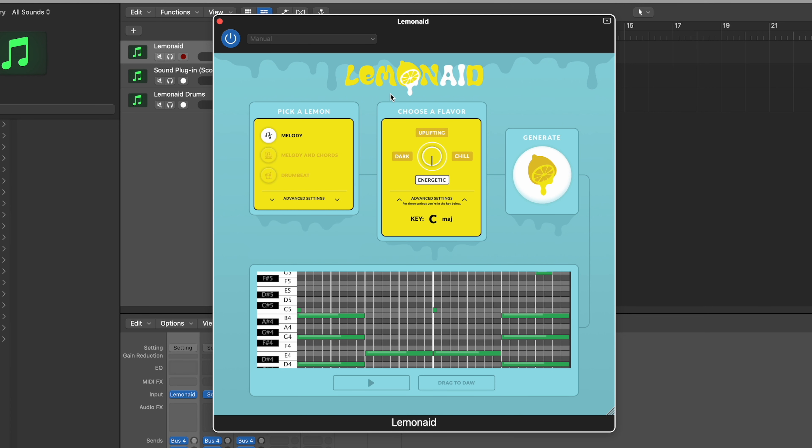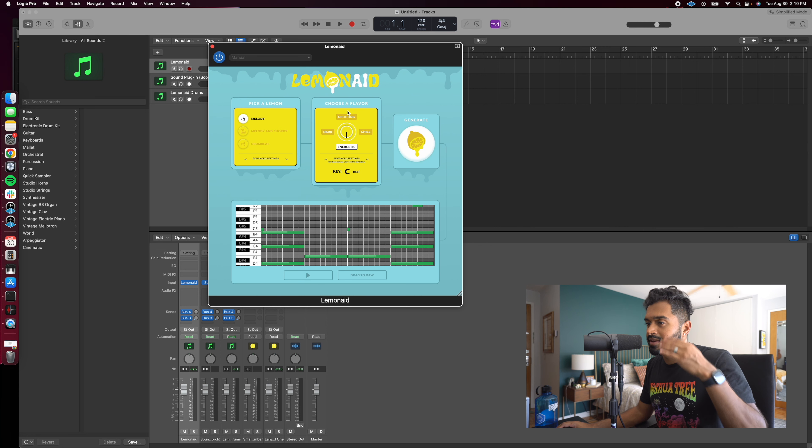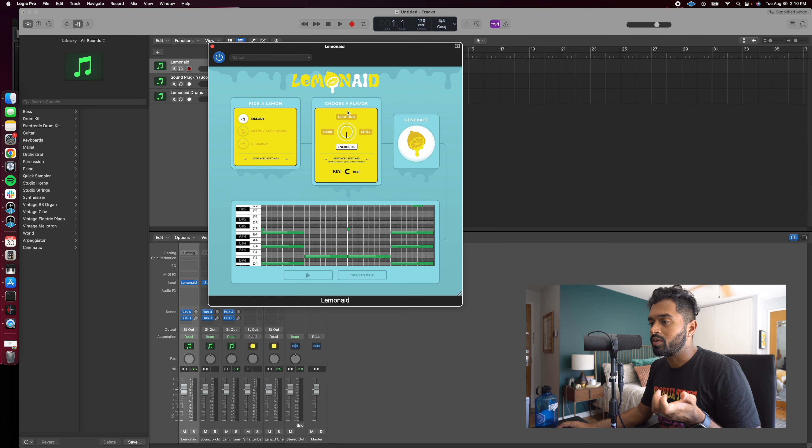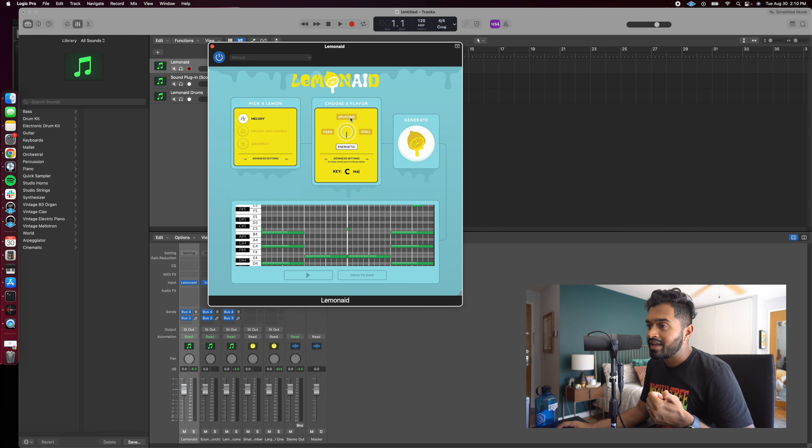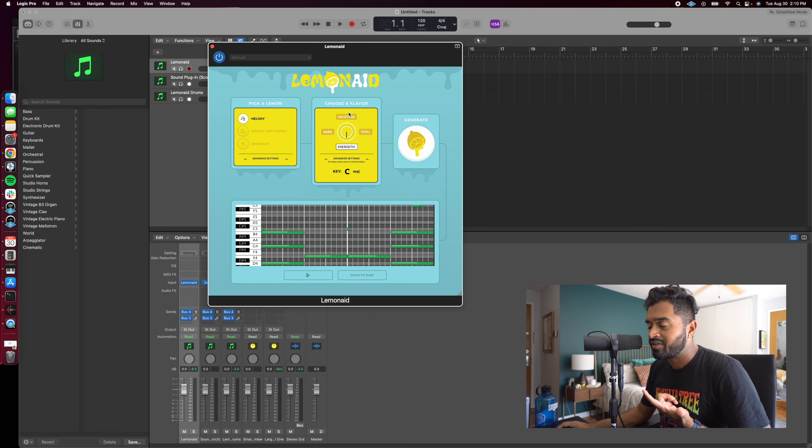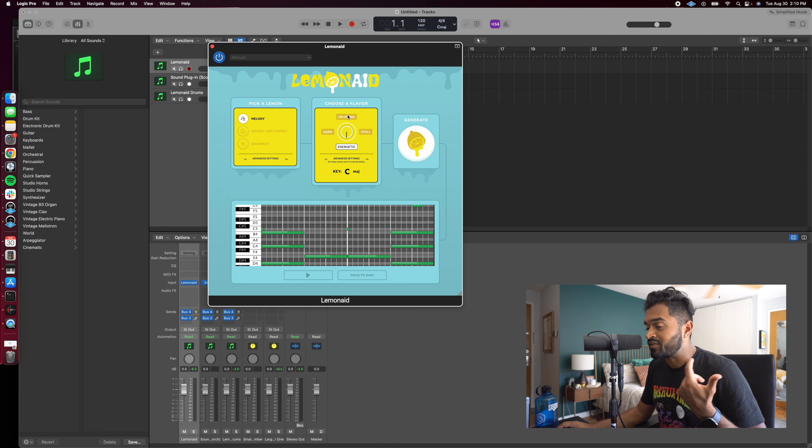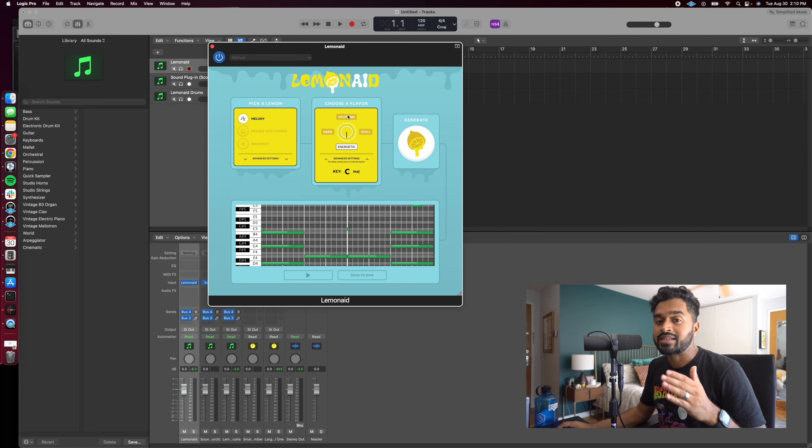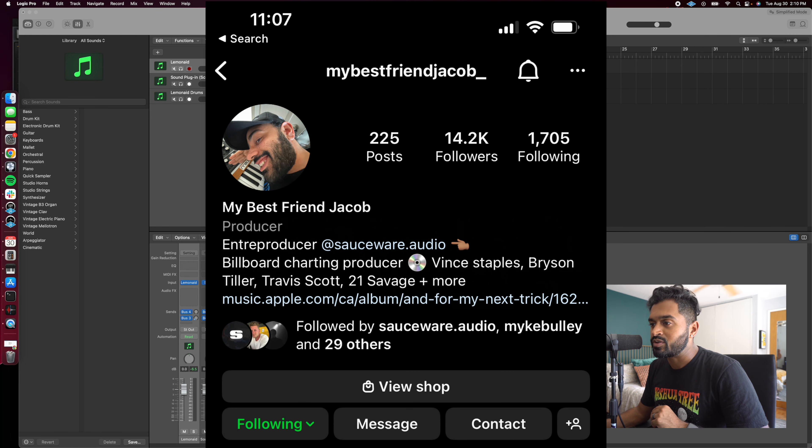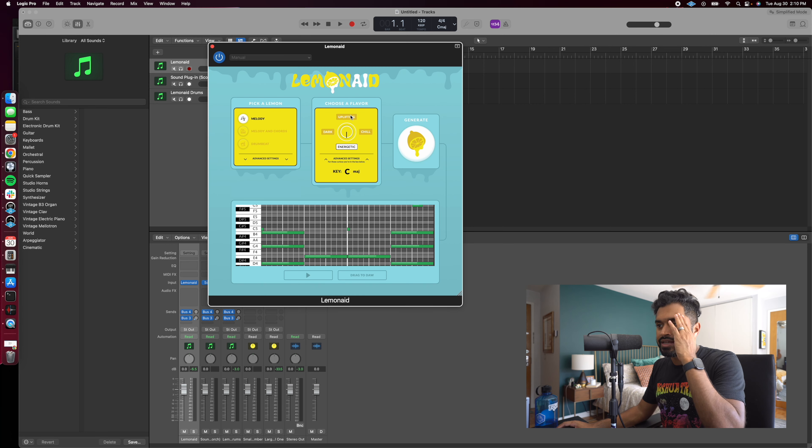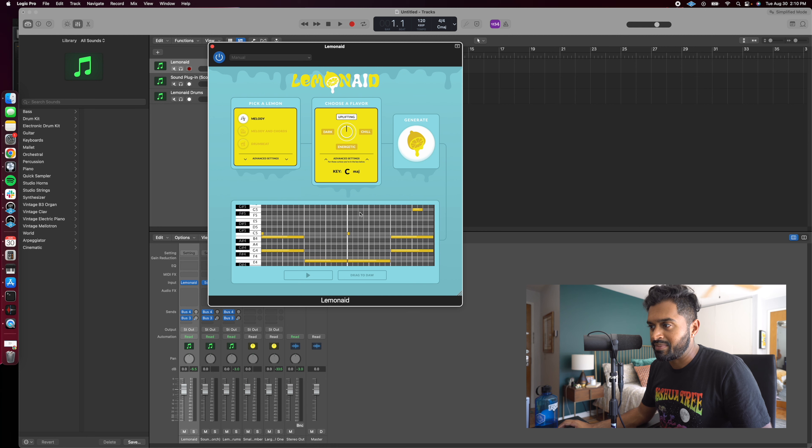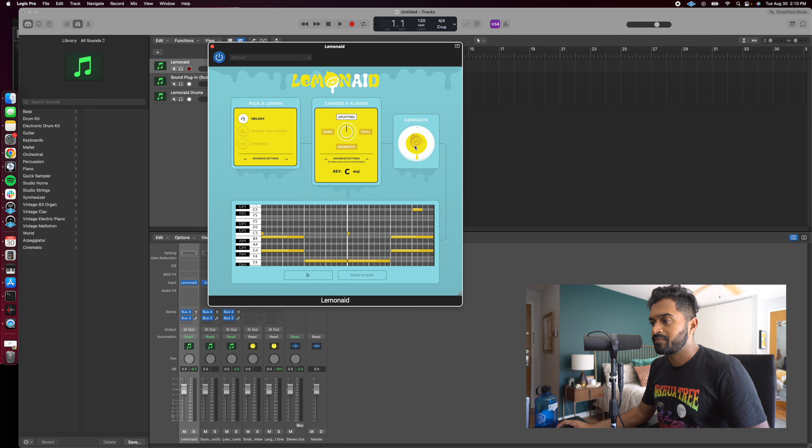After that, once you pick a lemon, step number two, choose a flavor of lemonade. So under the hood, we're actually doing a lot of pretty cool work with the AI, the key selection on your behalf, and just choosing different sounds for you. Shout out to the homie, my best friend Jacob, for hooking me up with a few sounds. But the overall idea is, let's go ahead and select uplifting, for example, and I'll go ahead and play back a melody.